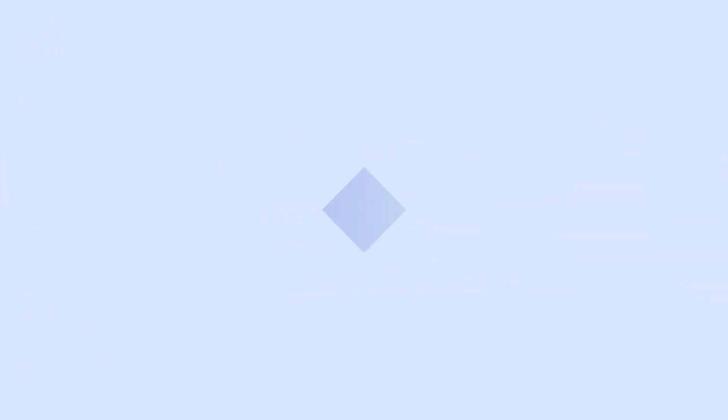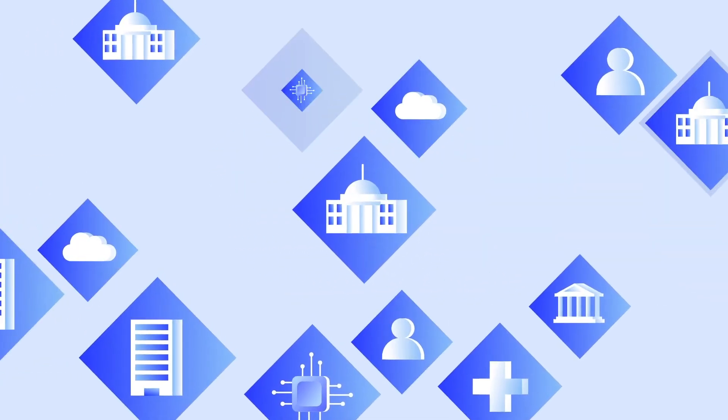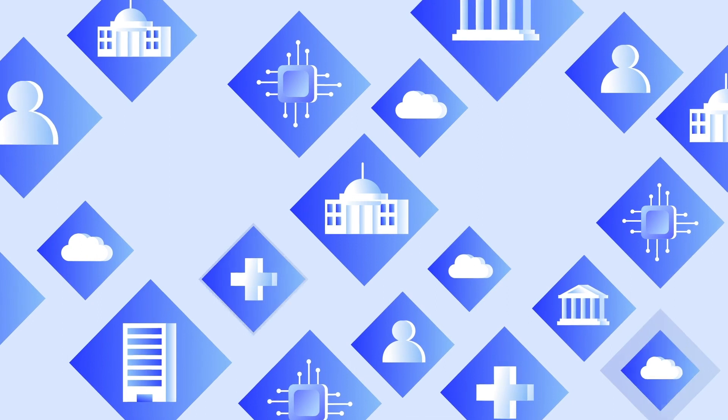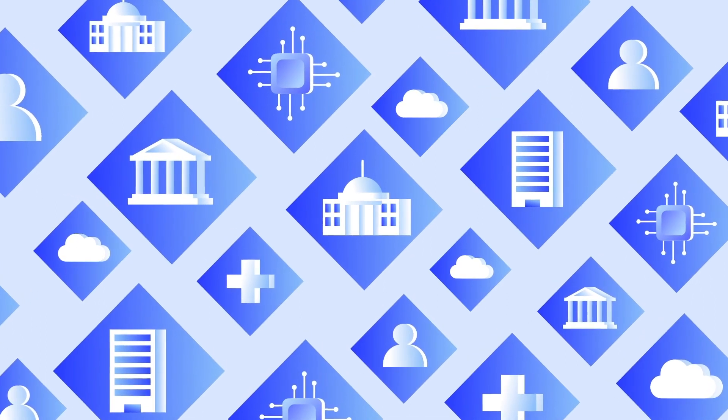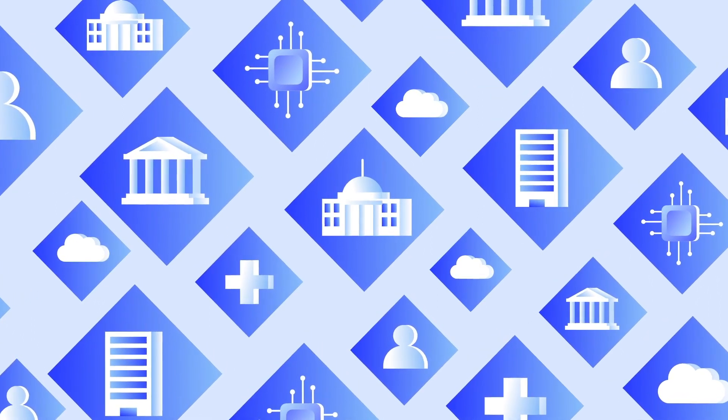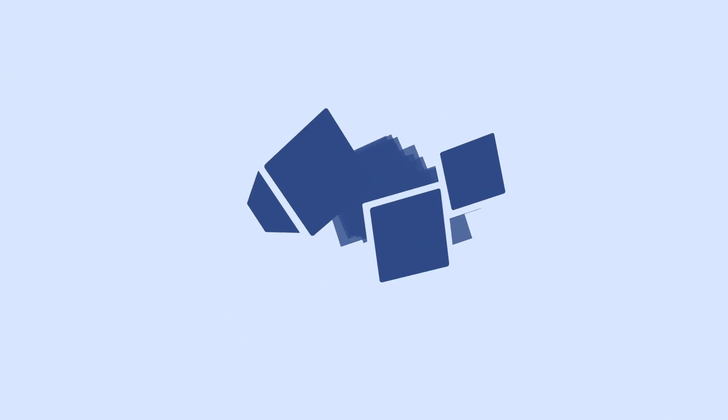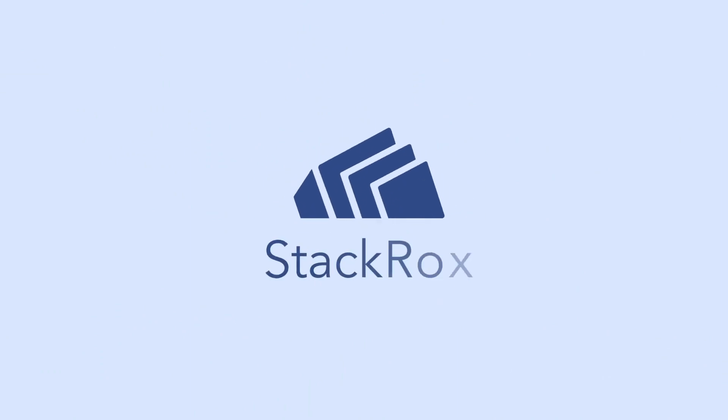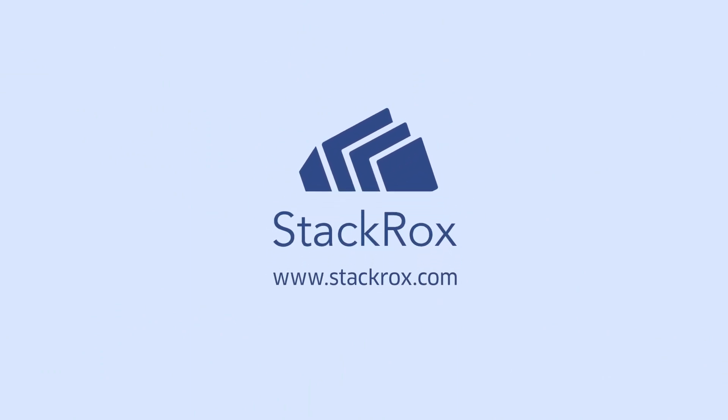StackRox is deployed at scale today across cloud-native startups, Fortune 1000 enterprises, and federal agencies. So step up to StackRox and secure your Kubernetes world.